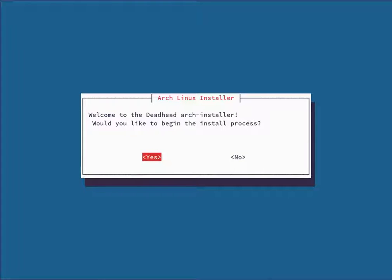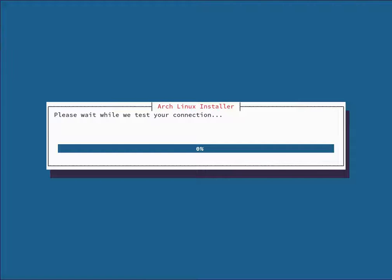You're now in the actual installer. It's going to ask: Would you like to begin the install process? If you hit No, you'll be put back on the command line. We're going to hit Yes. The first thing it does is check your connection and test your download speed — the loading bar times later in the installer are based on your current download speed.